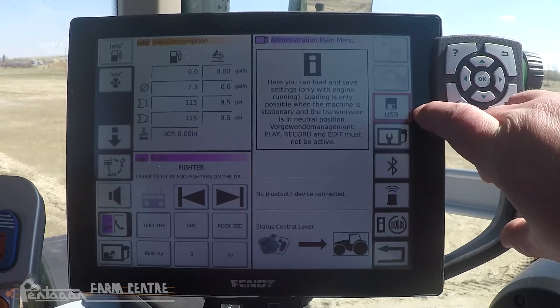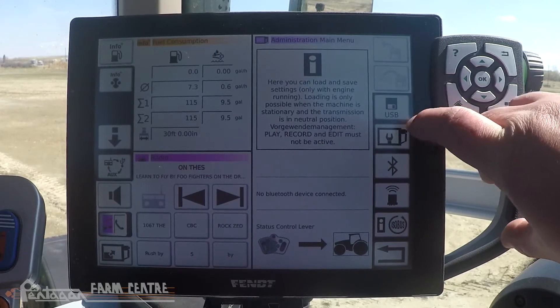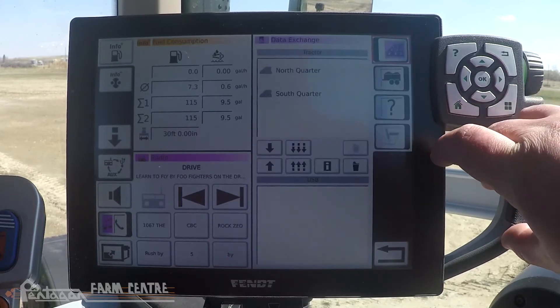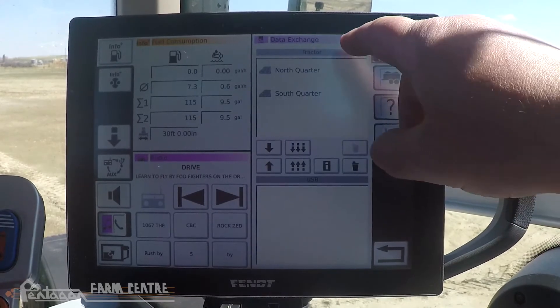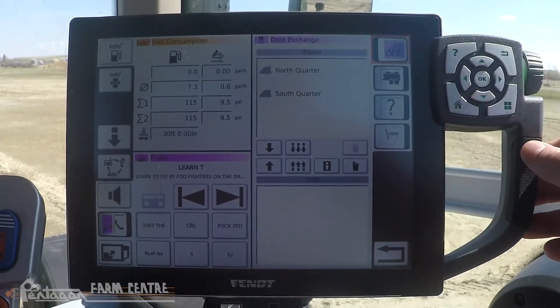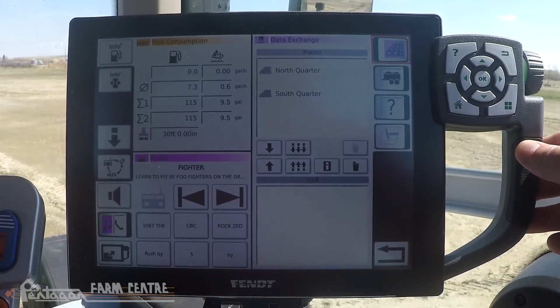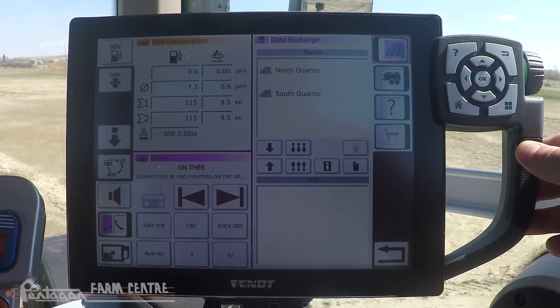First, we go to the administration menu, then administration main menu, then press data exchange — which is the USB symbol. Here we can see our fields that are stored within this Vario terminal. You have the option to transfer all the fields or a single field at a time.